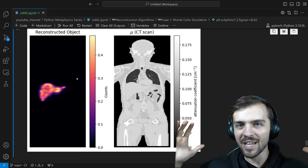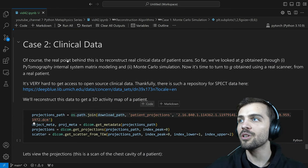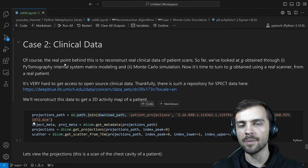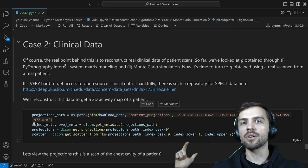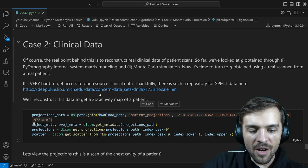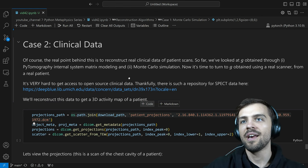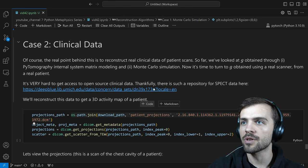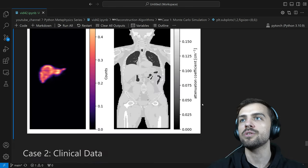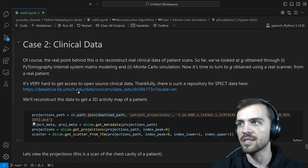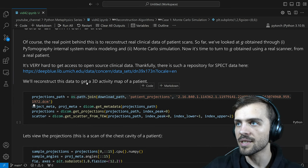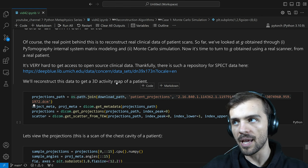We've reconstructed data from a Monte Carlo simulation. Now we get to the real deal — data collected from real life. We'll look at clinical data. You have a patient with radioactivity in them, you take a picture G of that patient, and you want to use a reconstruction algorithm to get an estimate of what the original distribution looked like. It's very hard to get access to open clinical data, but thankfully the Deep Blue repository provides real SPECT data of a patient as open source.